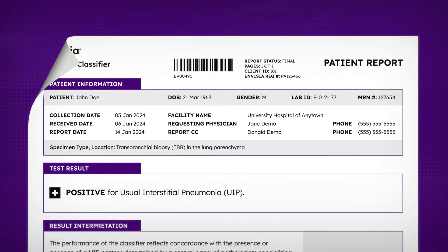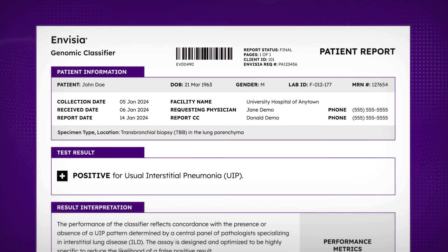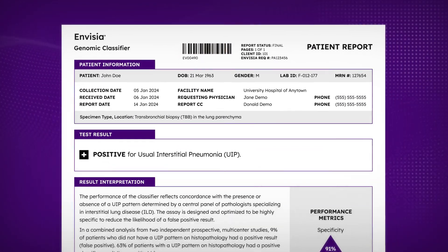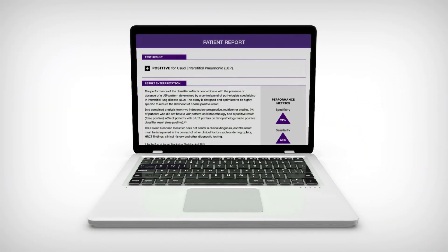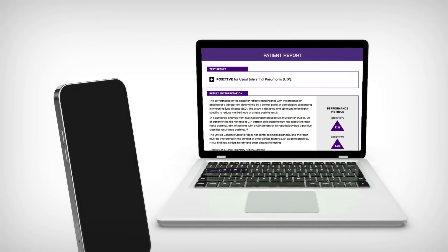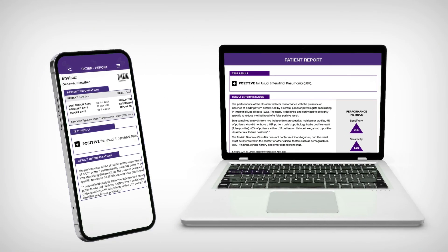Test results are provided to the ordering physician within 14 days through an online portal or the Verisite mobile app.